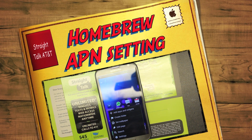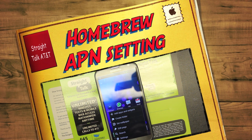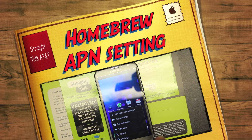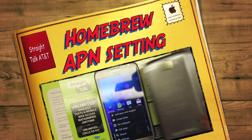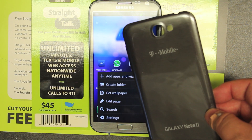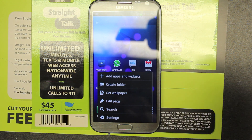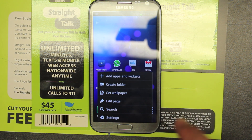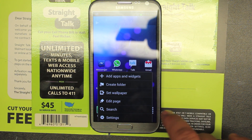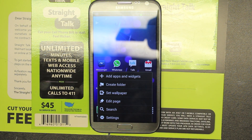Today I want to talk about putting the Note 2 that's unlocked — this is the T-Mobile version — onto the Straight Talk AT&T version.